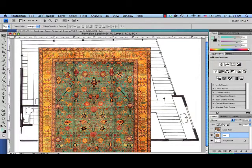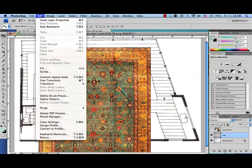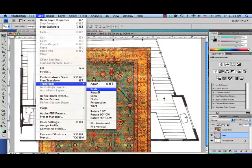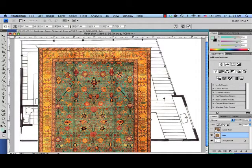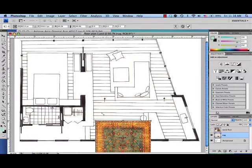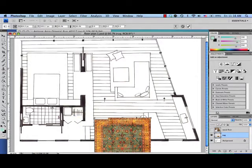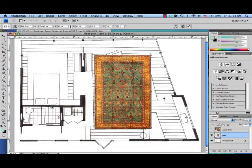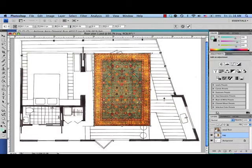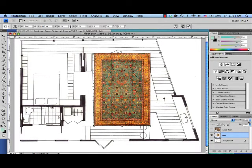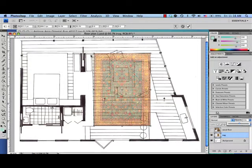And now we're going to use the scale tool to make it the right size. So we go to Edit, Transform, Scale, and hold down the Shift key to constrain the proportions. You can line up one of the corners. And so that you can see what you're doing, so you can see your plan underneath, you can change your opacity so that you can see through it.